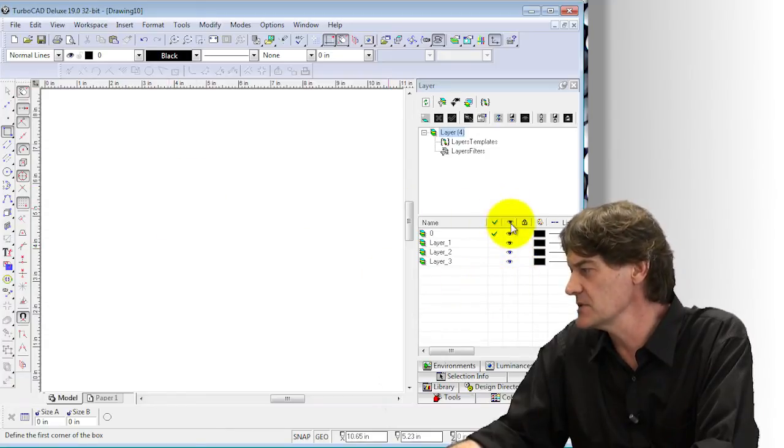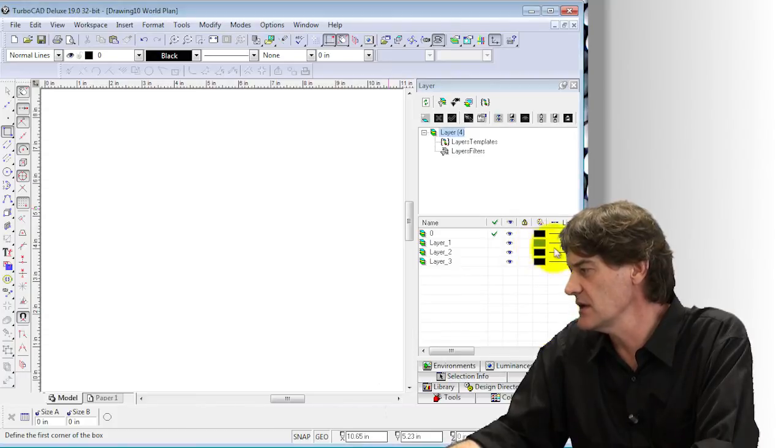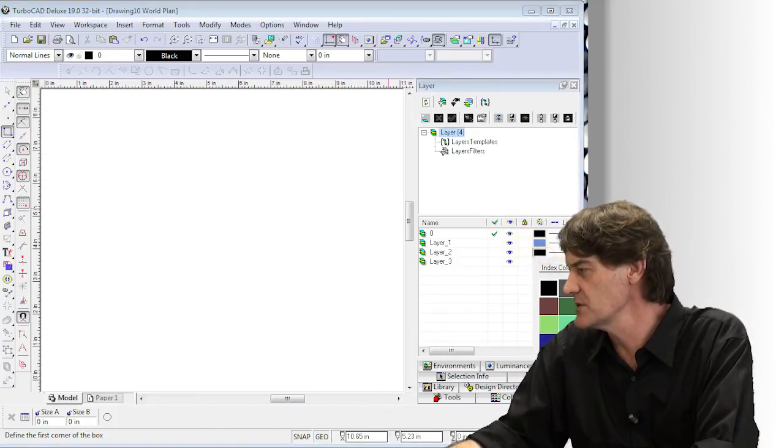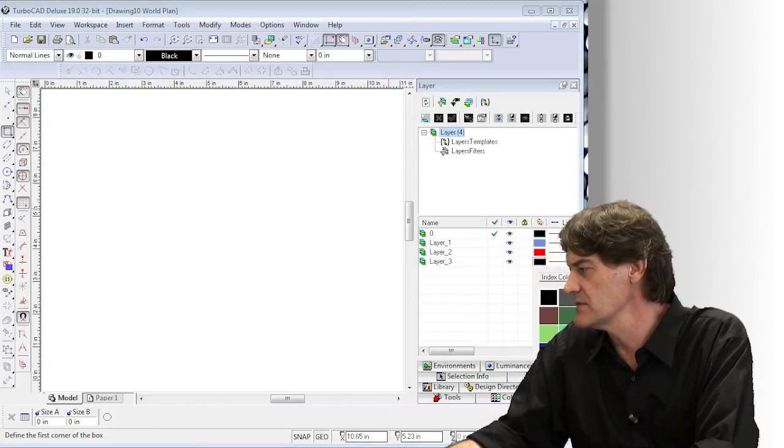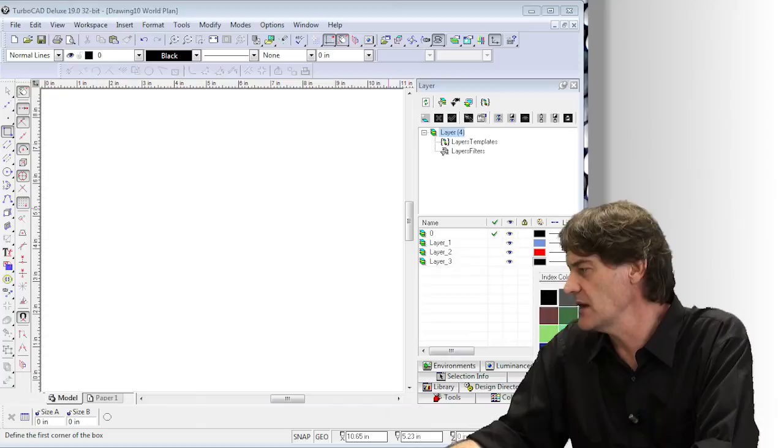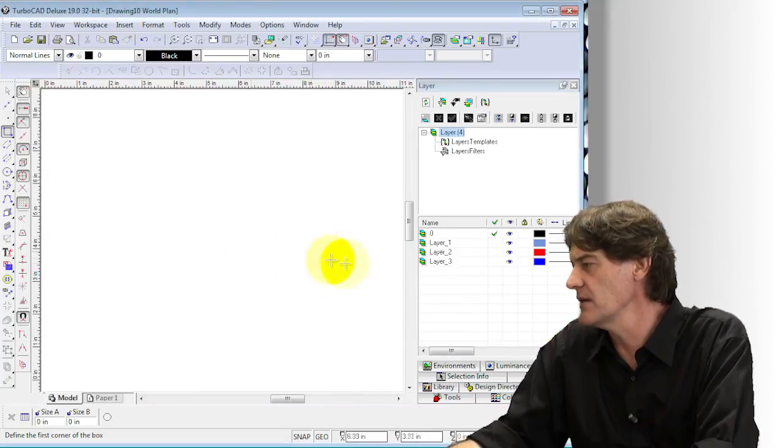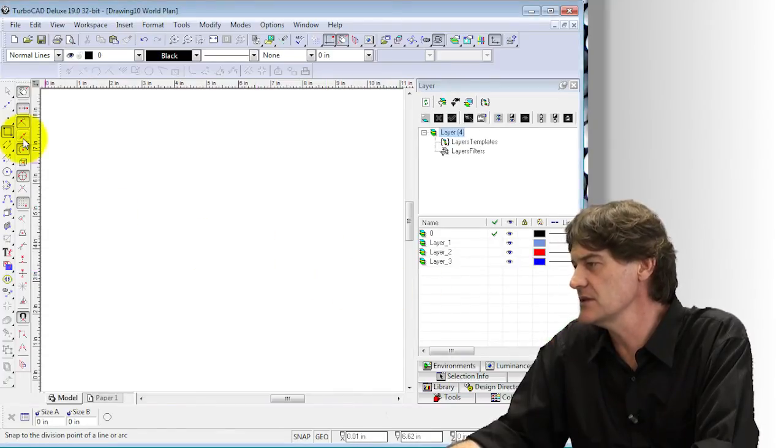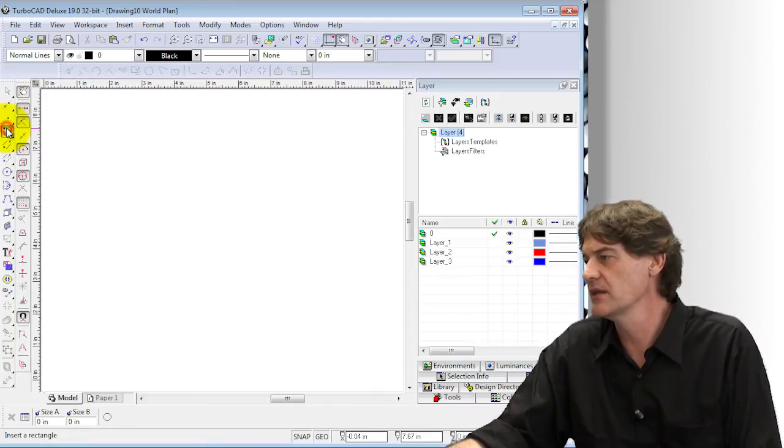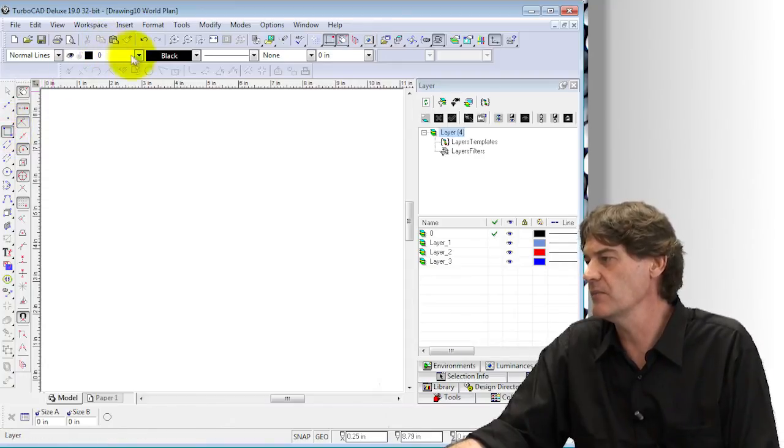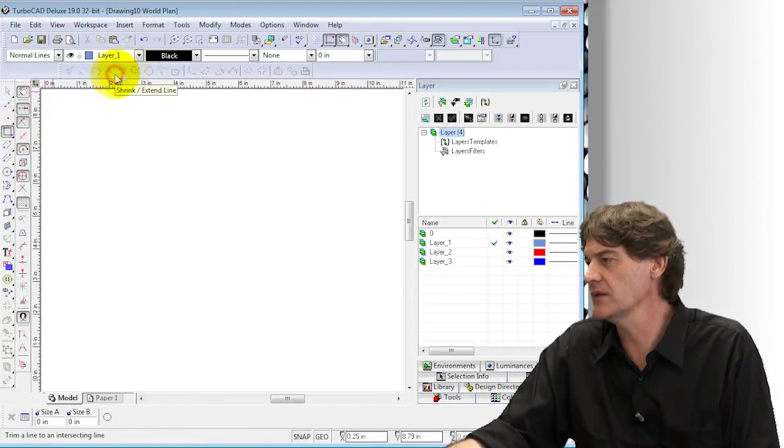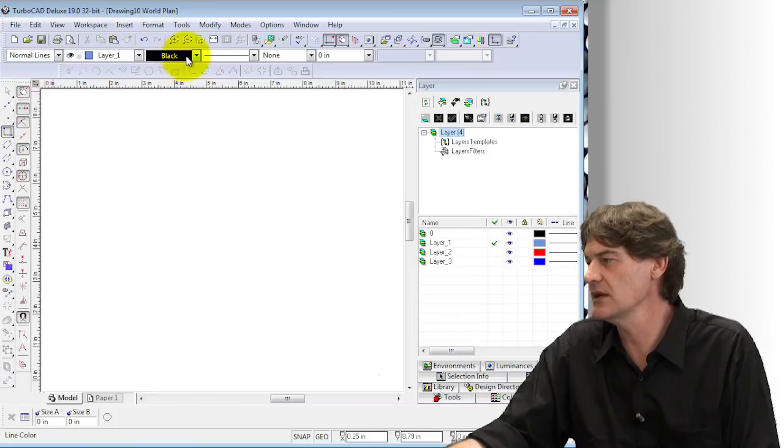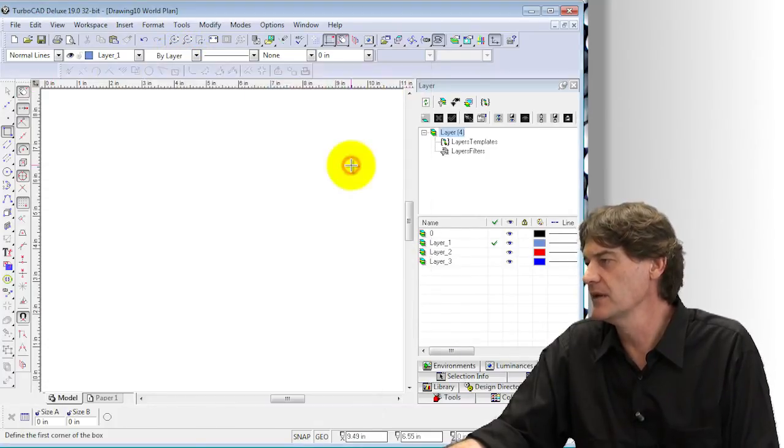Now I'm also going to change the color of the layer so we can see a different color for each of these options. This is very useful to assign a color to each of these layers because as you're drawing, you'll quickly be able to see if you've assigned the color to be by the layer.